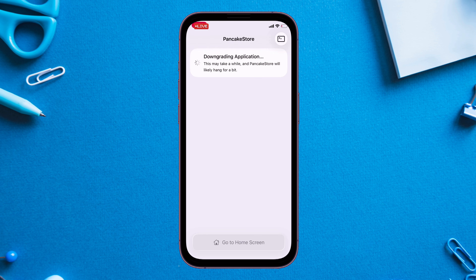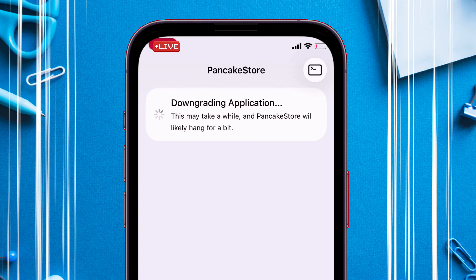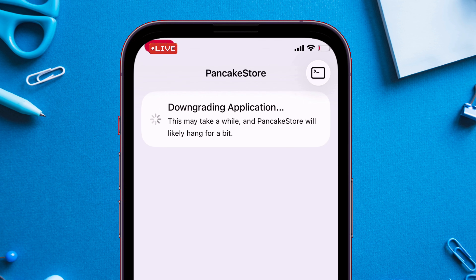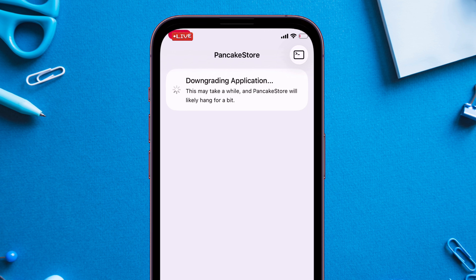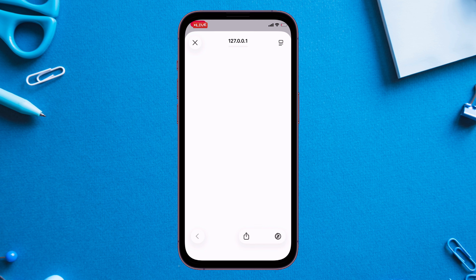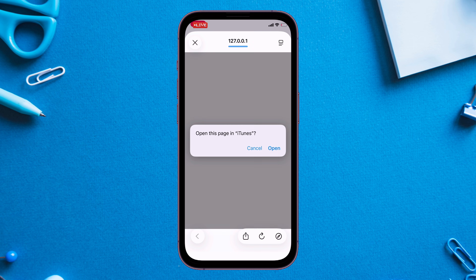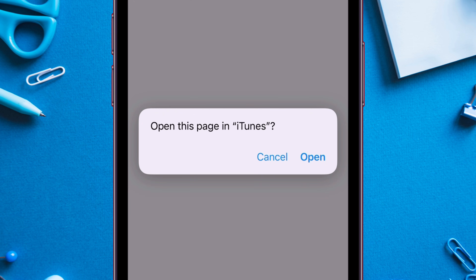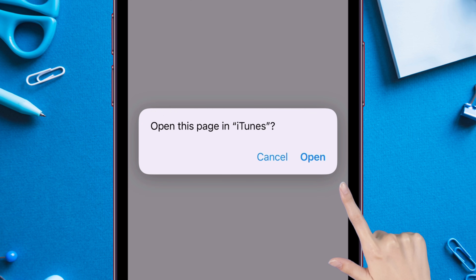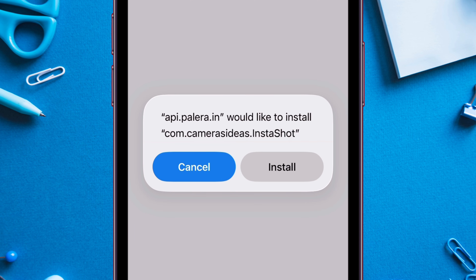As you can see, the downgrading process has started and it may take a while — Pancake Store may hang a bit as well. On the next page, when you get the pop-up, tap on the Open option and finally tap on the Install button.